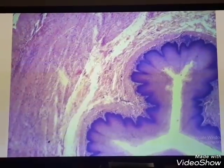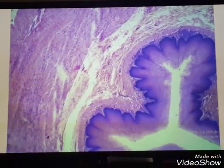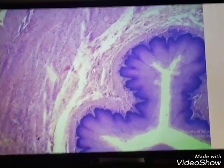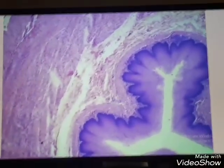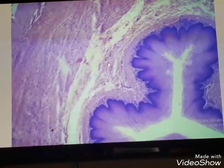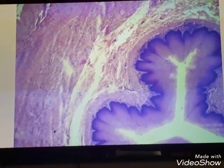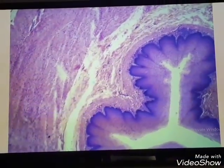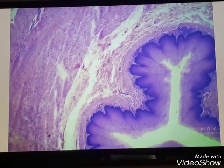This is the submucosa, which consists of dense connective tissue with blood and lymphatic vessels.